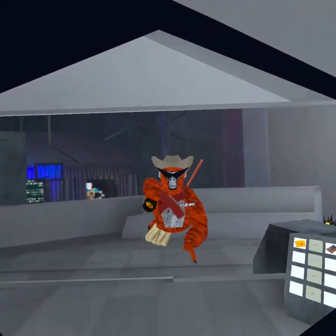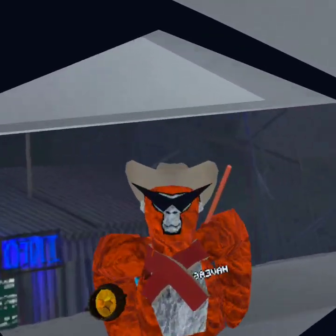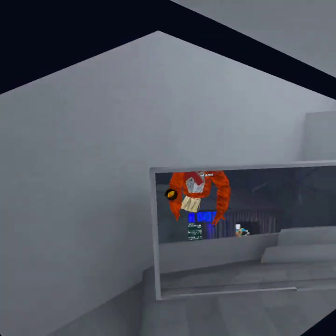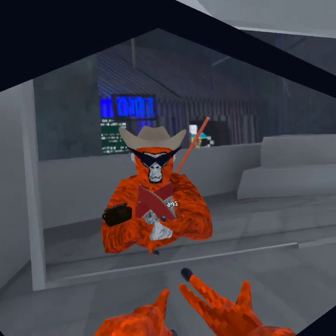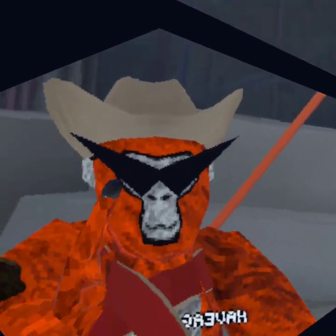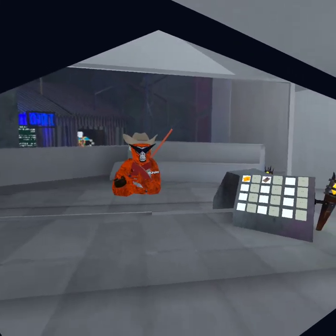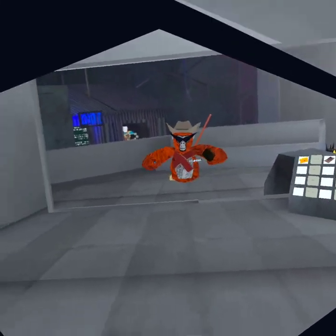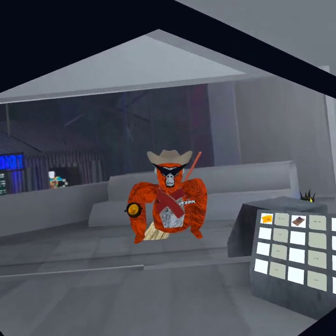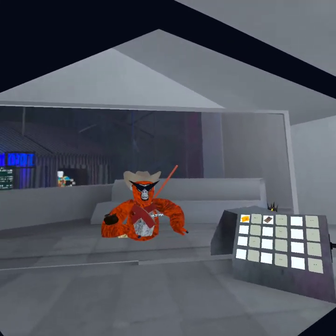I'm going to be showing you how to get Unknown Sources in Meta Quest VIA on the Meta Quest. Now, this sadly has to require a PC, so if you don't have one, I can't help you. So without further ado, let's get right into it.